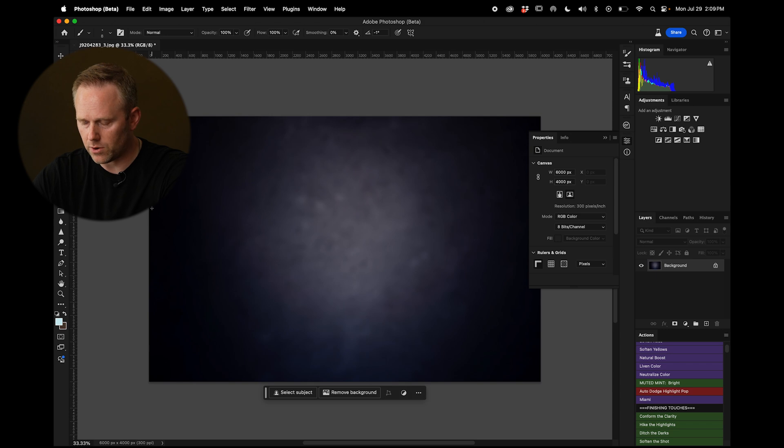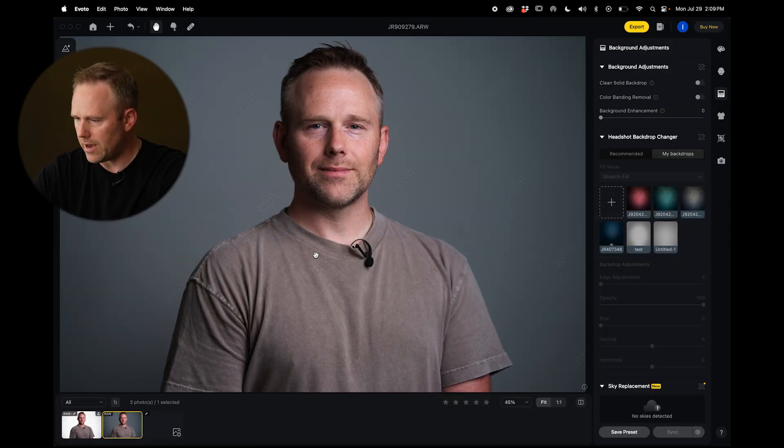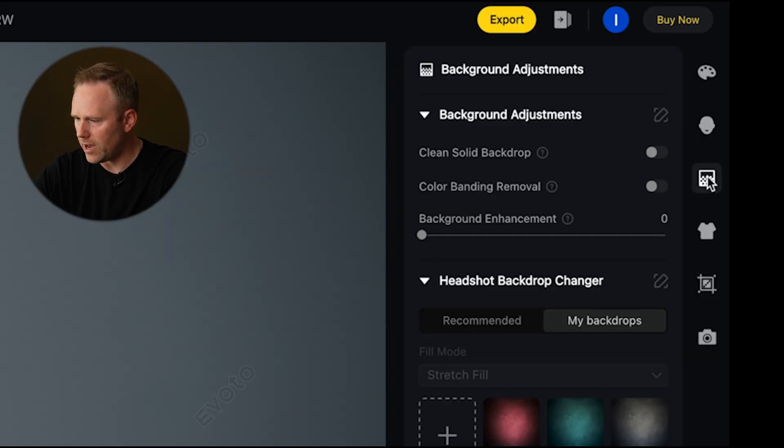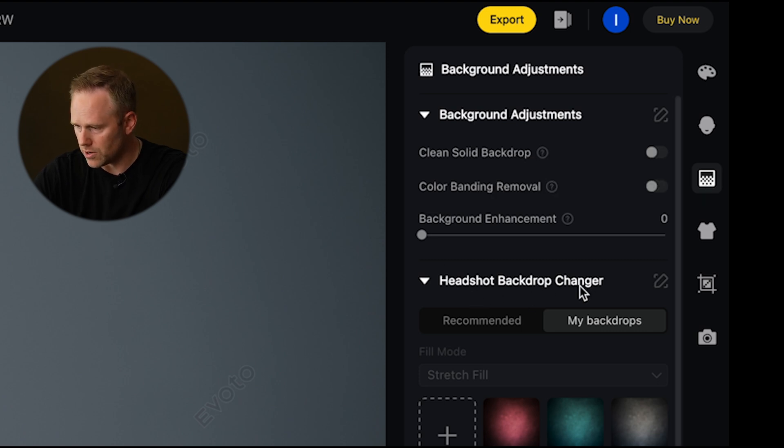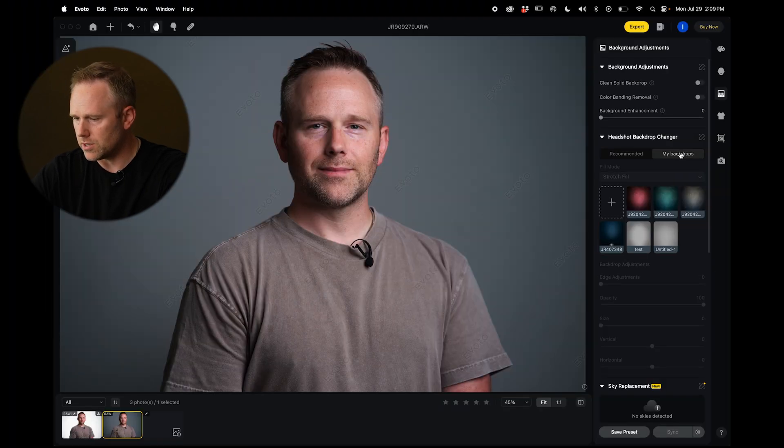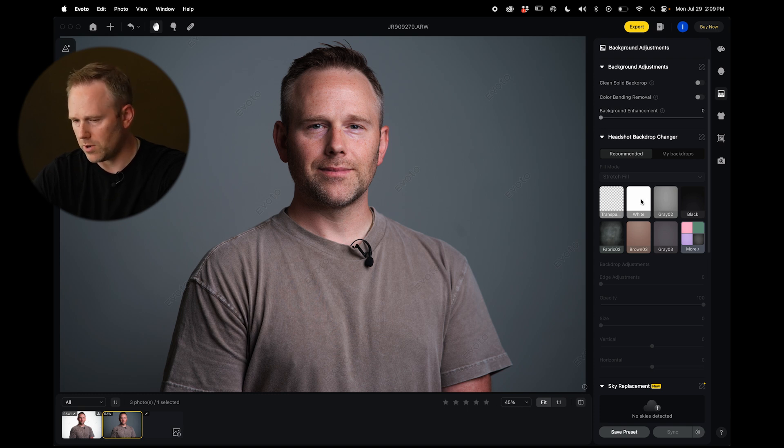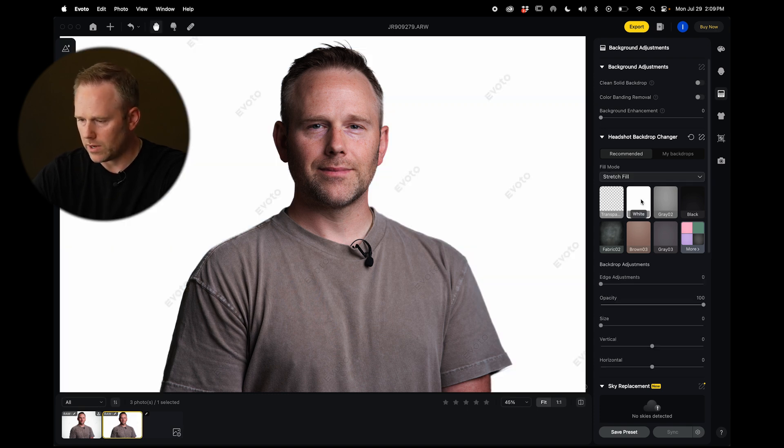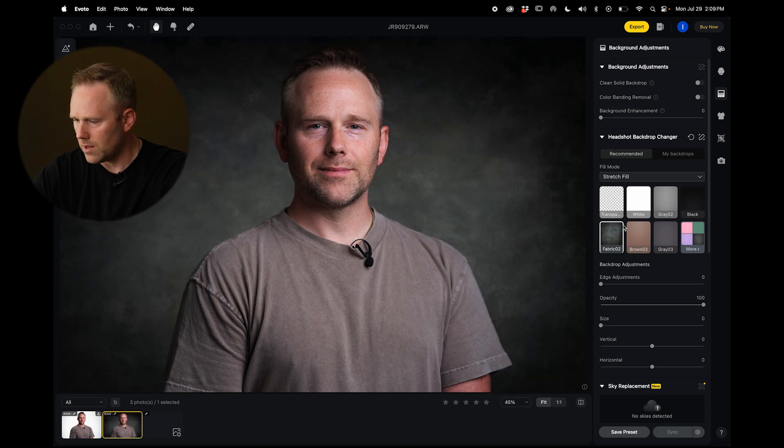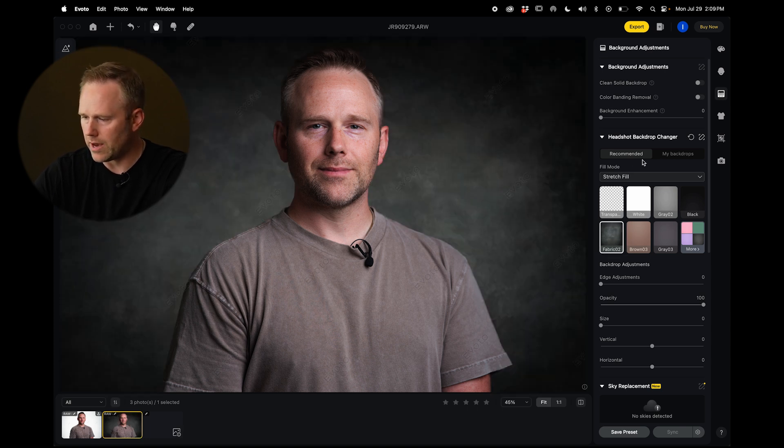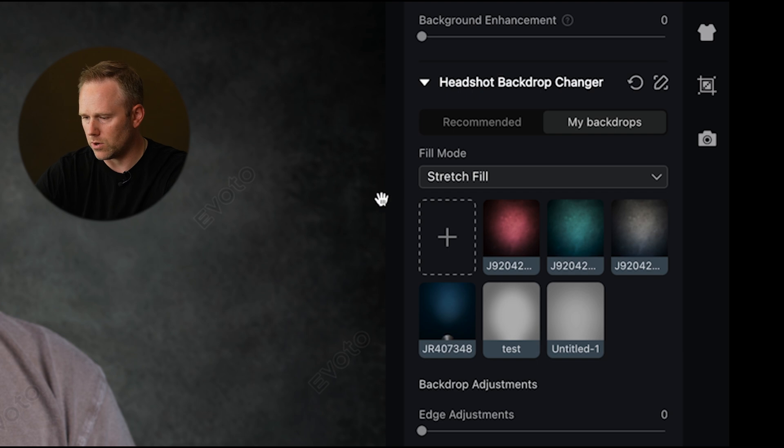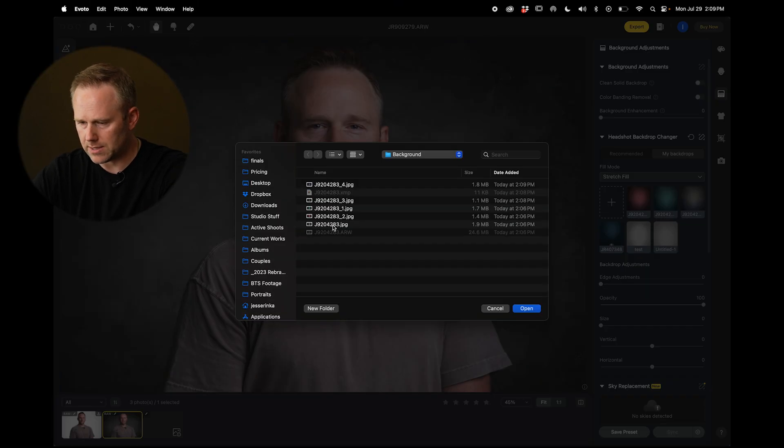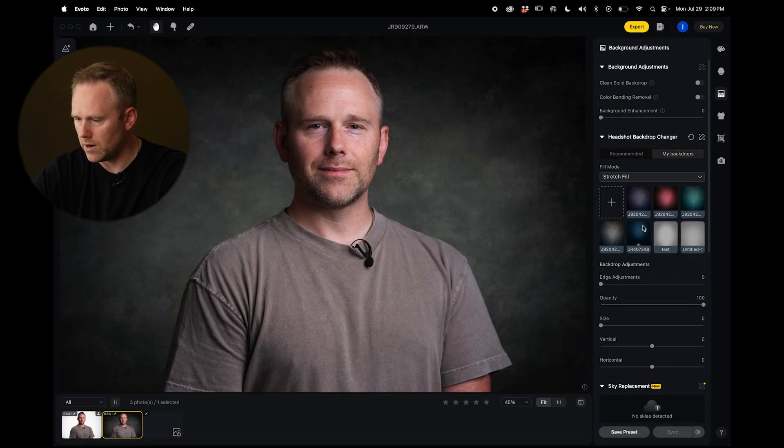So now back in Evoto AI with my headshot open, we have under this section here, we have background adjustments and in there we have headshot backdrop changer. Now there's a couple of recommended ones we could use here. So if I wanted to swap the gray for pure white, we can go with something like that. They have a fabric option here as well, which is awesome. But then they also have this ability to do my backdrops. Now this is where you can go ahead and add JPEGs of other drops. And that's the one I just created here.